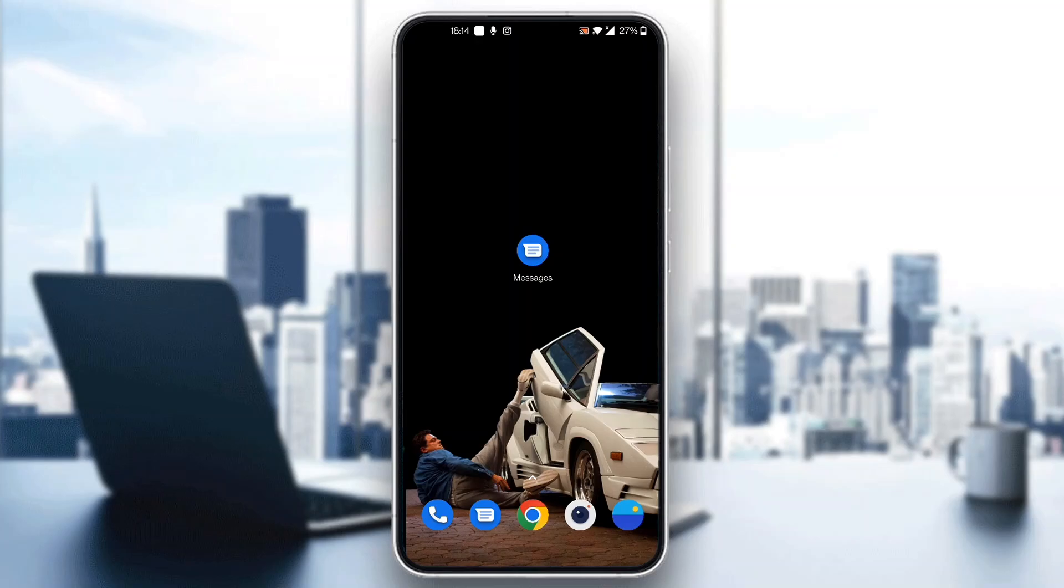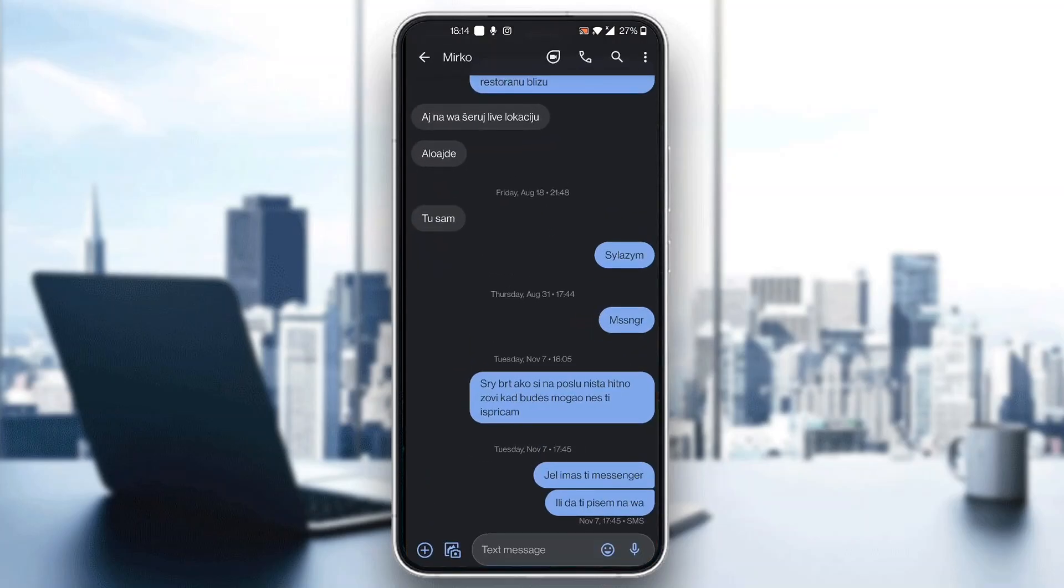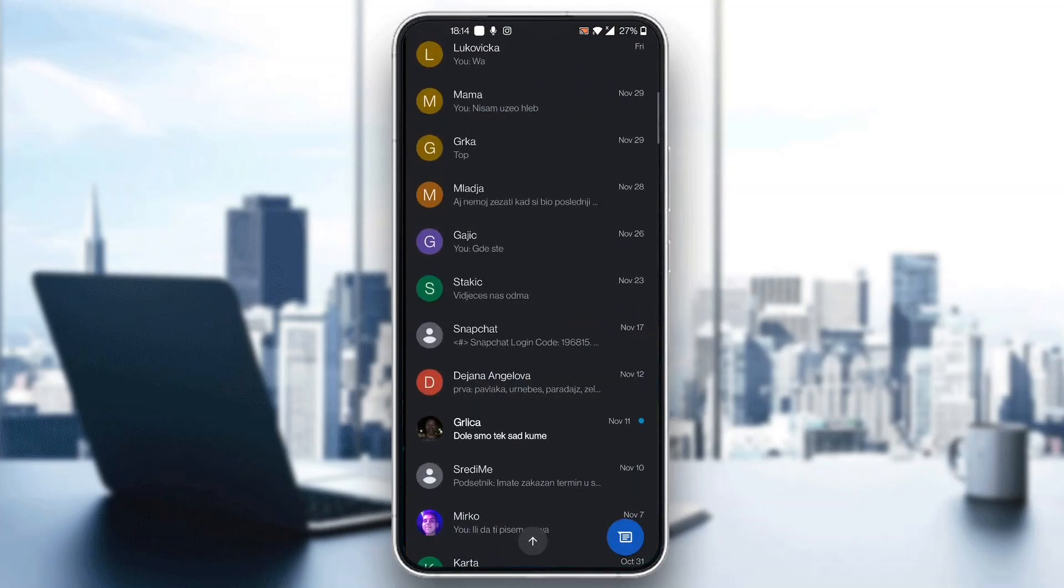So guys, the first thing you want to do is go ahead and open up the official Google Messages application on your mobile phone if you haven't already. And after opening up the messages guys, you will now be greeted by this main page right here where you can see all the messages that you have in the application.